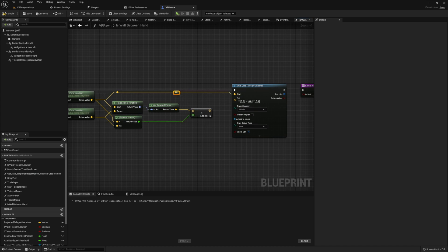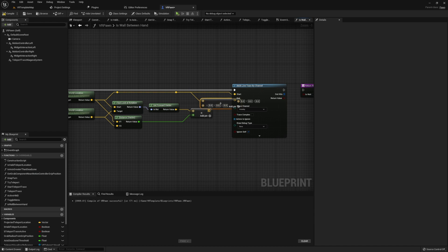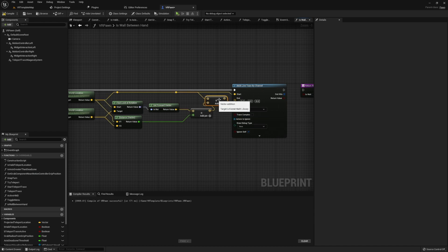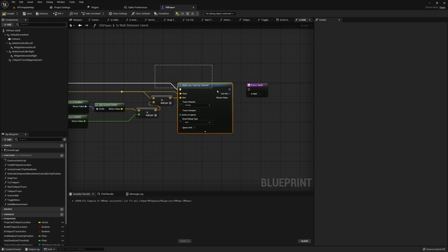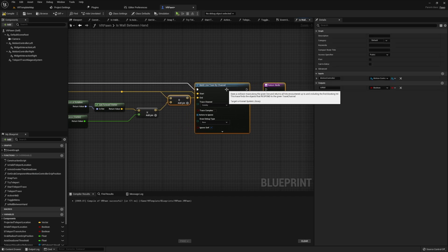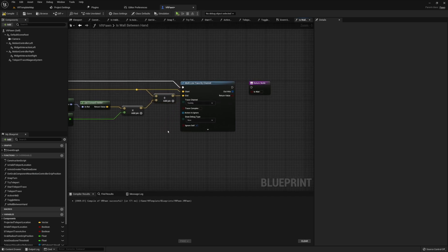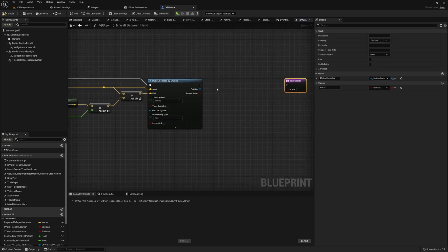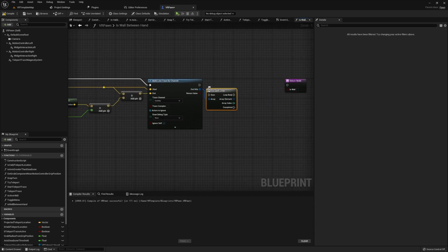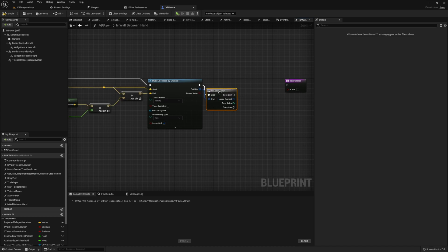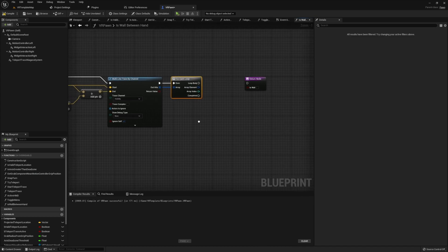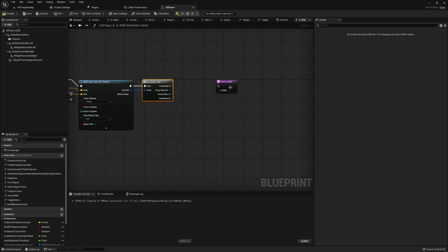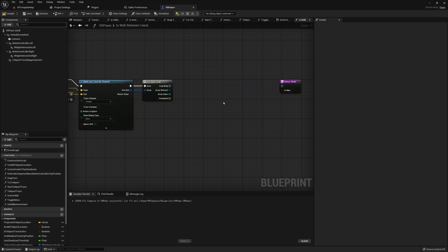Then finally, for the end value, we're going to go ahead and take that same world location, whichever one we just took and fed into the start, and we're going to add that to our vector that we found earlier. Once you've done this, go ahead and get the out hits of your multi-line trace by channel and go ahead and pass that into a for-each loop. We're going to use this in order to go through and check every single thing that we hit between our hand and our head.